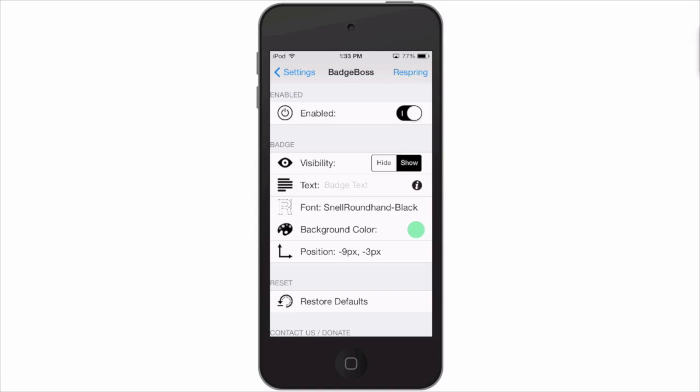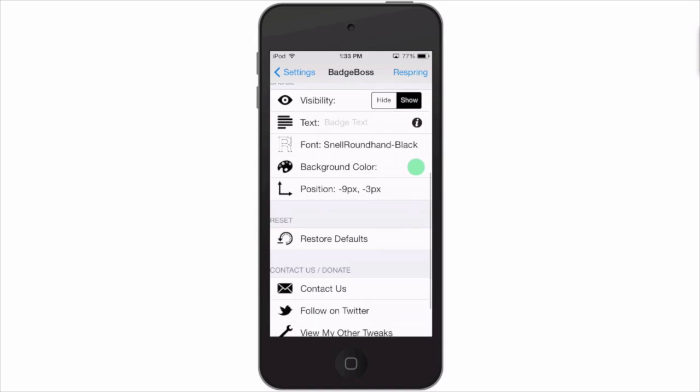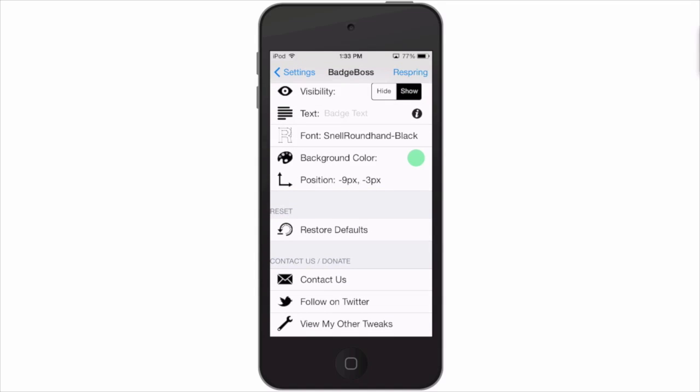And one other thing - if you get it all goofed up, you can always go back in here and hit the restore defaults, and that'll take everything back to how it originally was when you first installed Badge Boss.